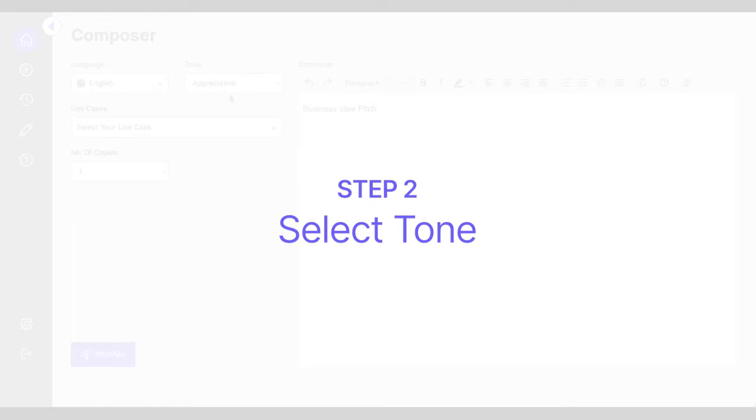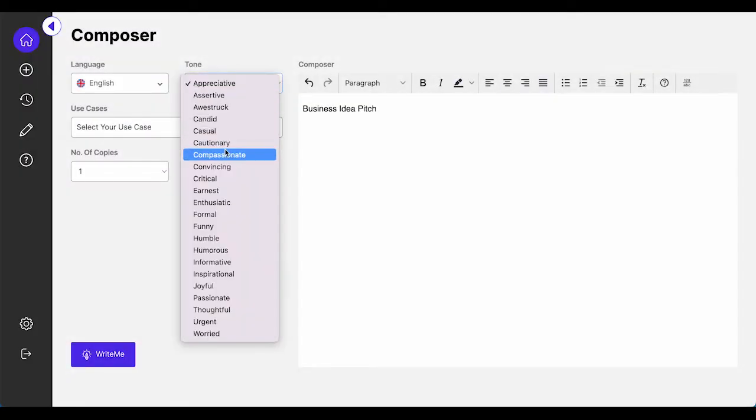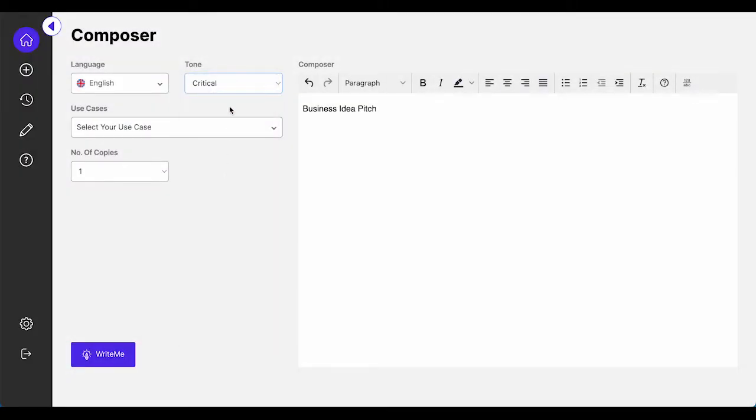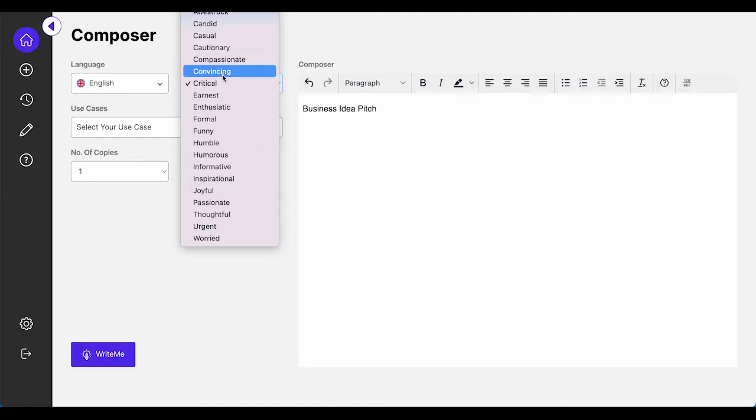As you know, first you have to select your desired language, your tone of voice, and your preferred use case.